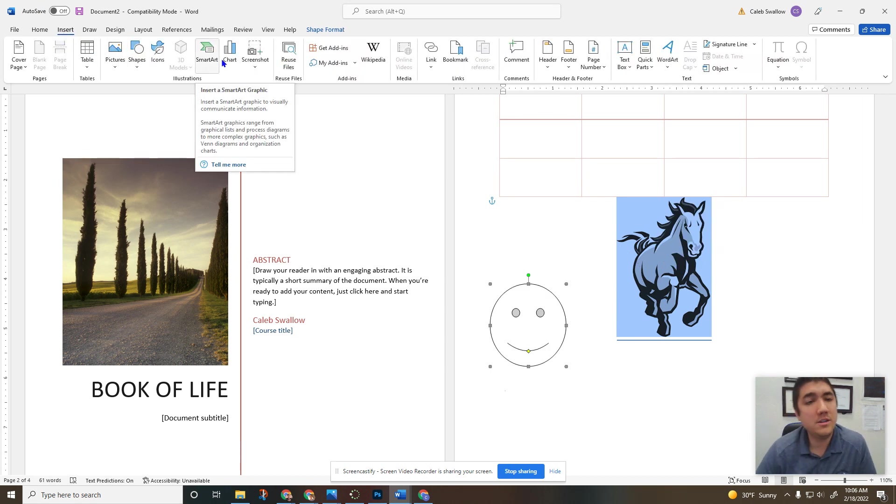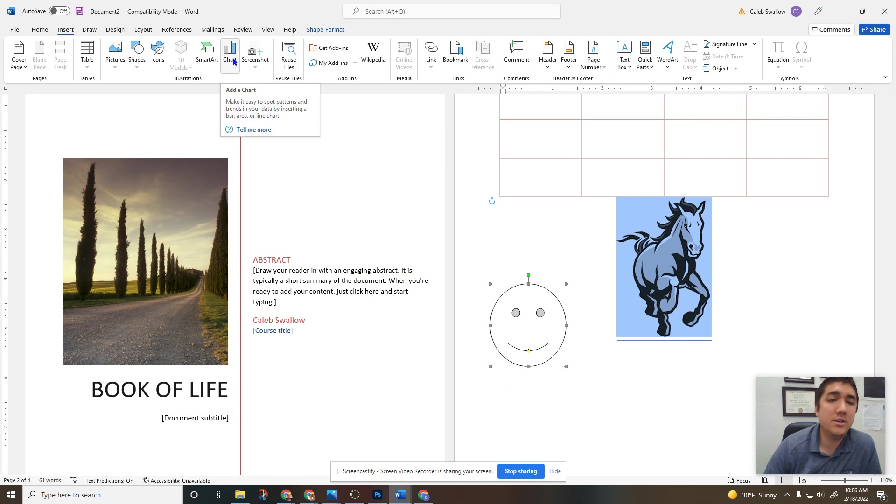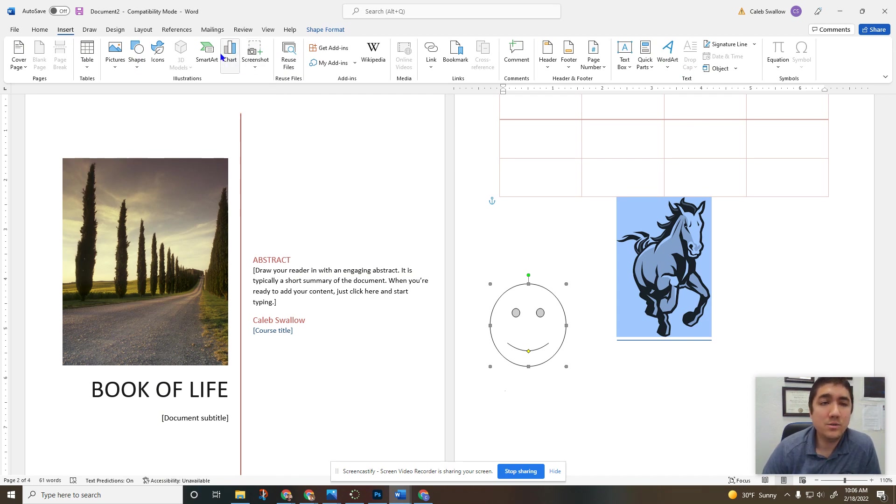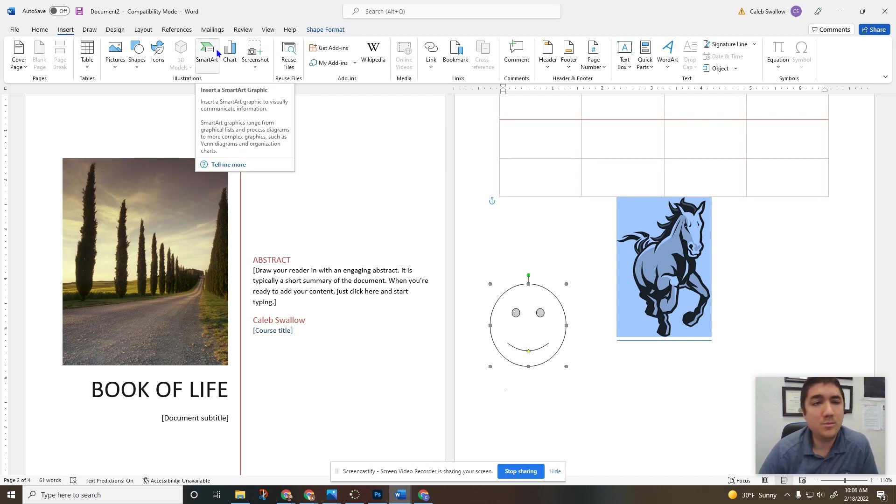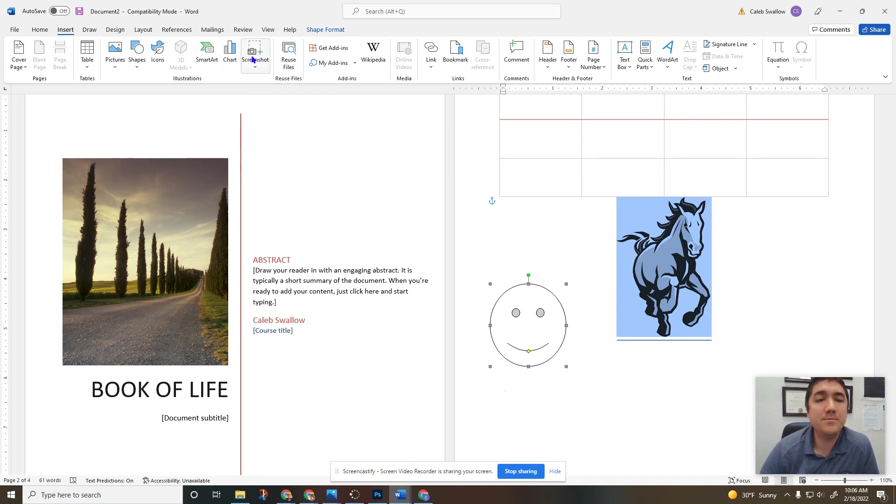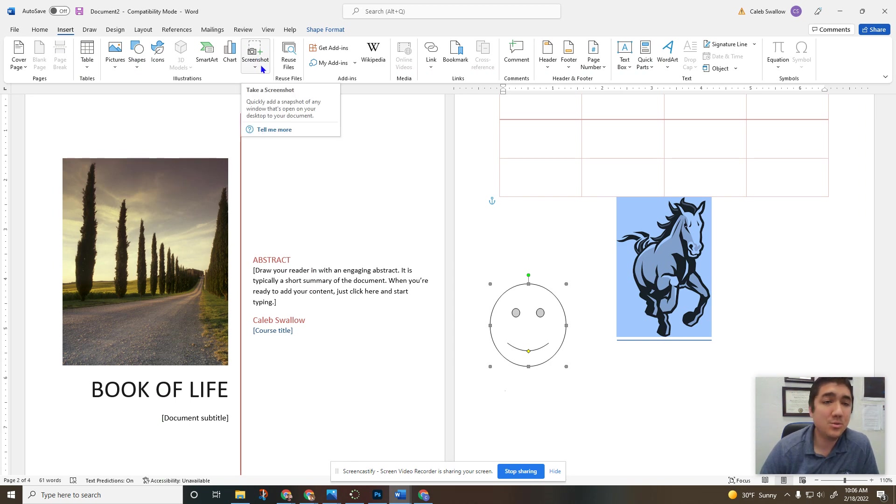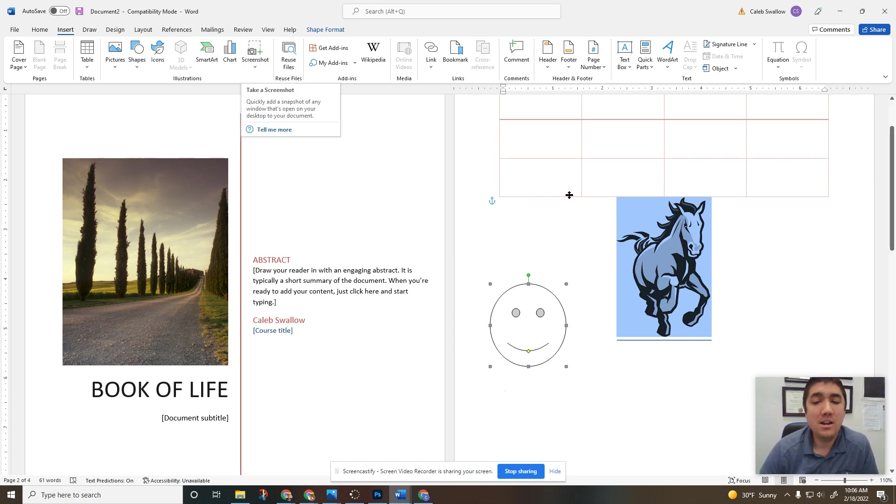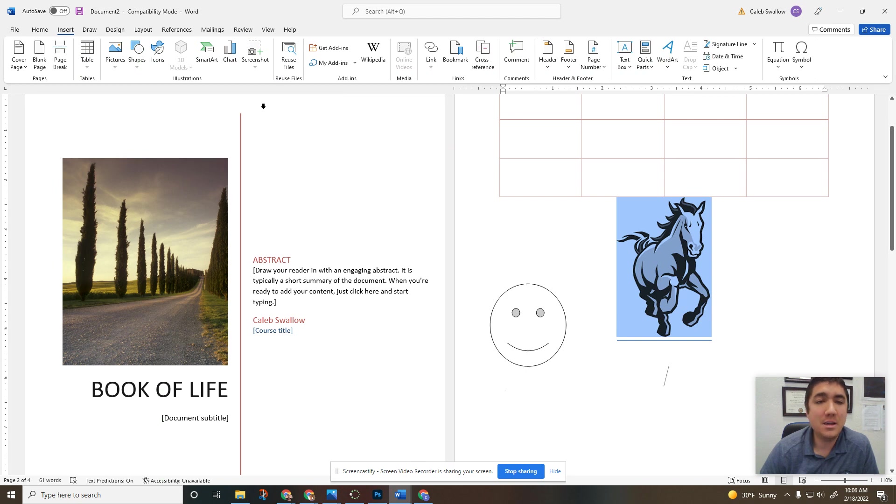SmartArt, you won't cover. Chart we won't cover. You will cover those in high school, very important, useful tools, but we're just doing introduction. Screenshot, same as your snipping tool, you can take a screenshot inside Microsoft Word and it'll automatically put it inside your document.